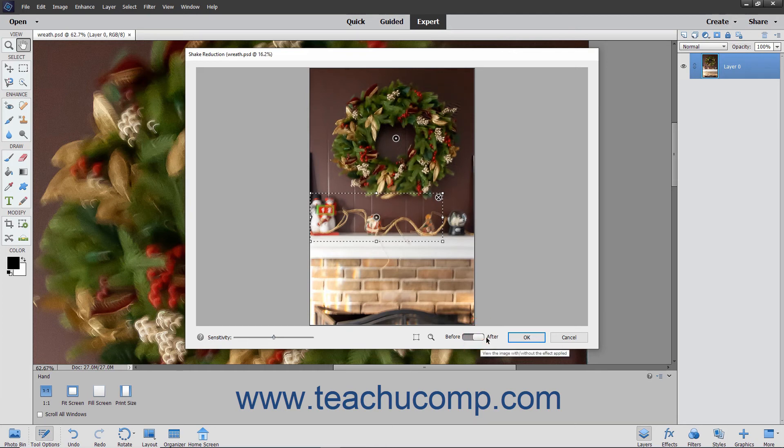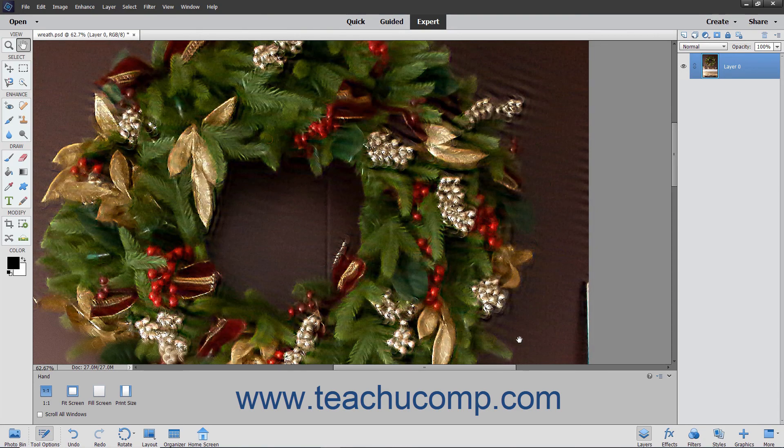When you have finished adjusting your picture, click the OK button to apply your changes and close the dialog box. You will then need to save your new photo before closing Photoshop Elements.